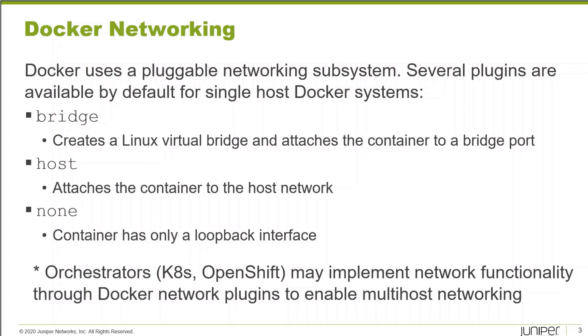Docker has a very flexible networking subsystem based on a pluggable architecture. As you work more with Docker, when you start working with orchestrators like Kubernetes or OpenShift, they implement their own unique network functionality through Docker network plugins.